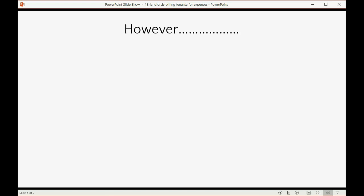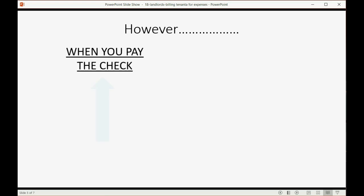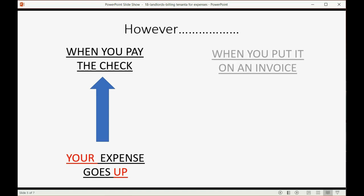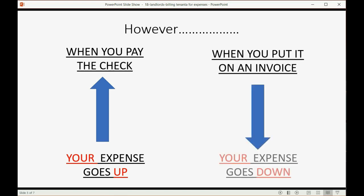However, before I show you, there's some important things you need to know that happen when you bill a tenant for expenses. When you pay the check, your expense goes up because you just paid for an expense and QuickBooks records a plus to that particular expense account in your chart of accounts. But when you put the check on an invoice, at that moment, your expense goes down. And that's because at the moment you put the check on an invoice, you are no longer responsible for that payment. That means that you no longer have that expense. Your tenant does, and that's why it gets added to the balance.